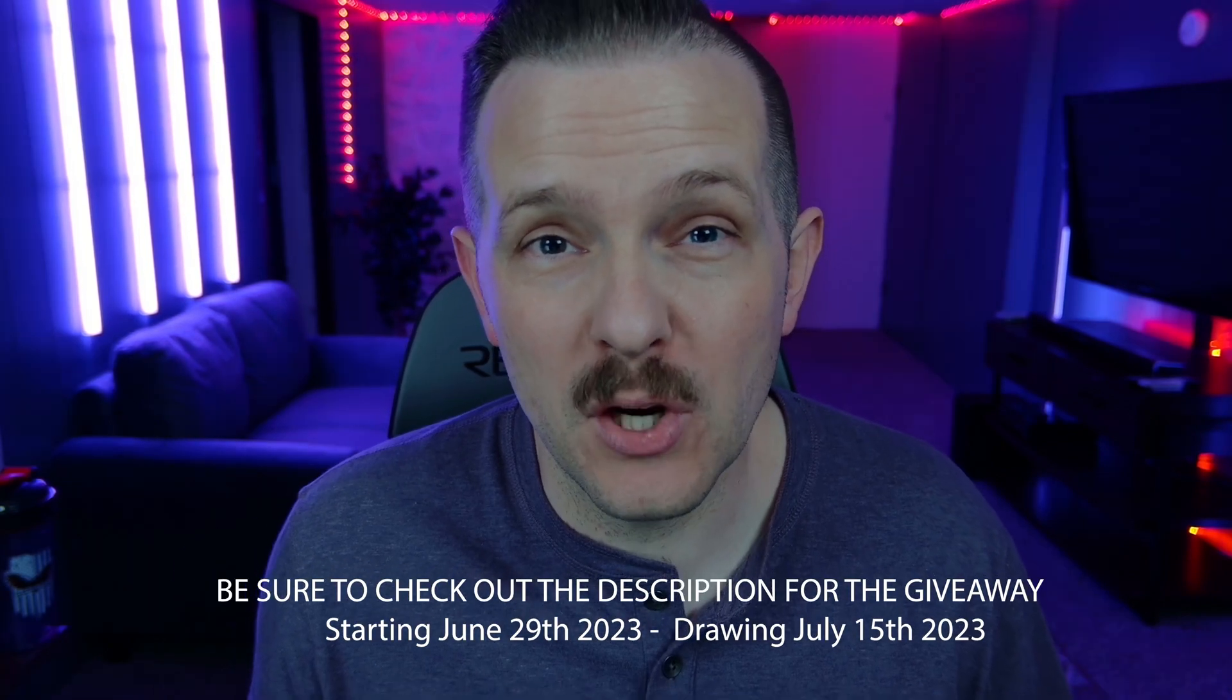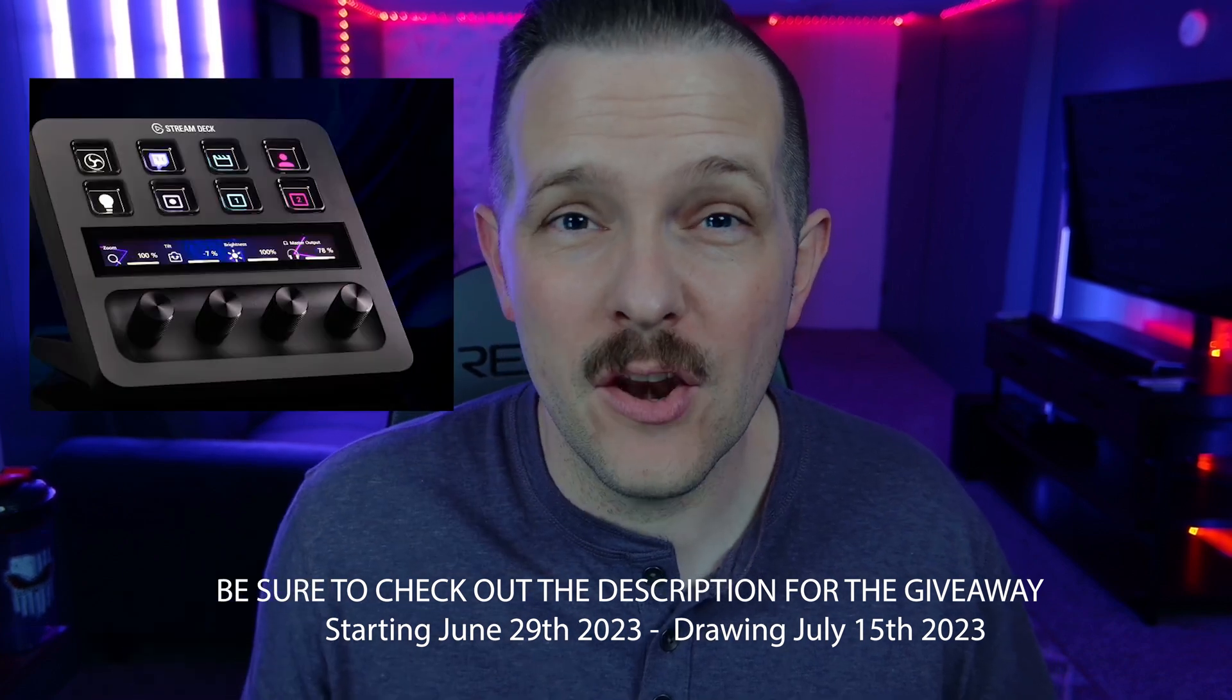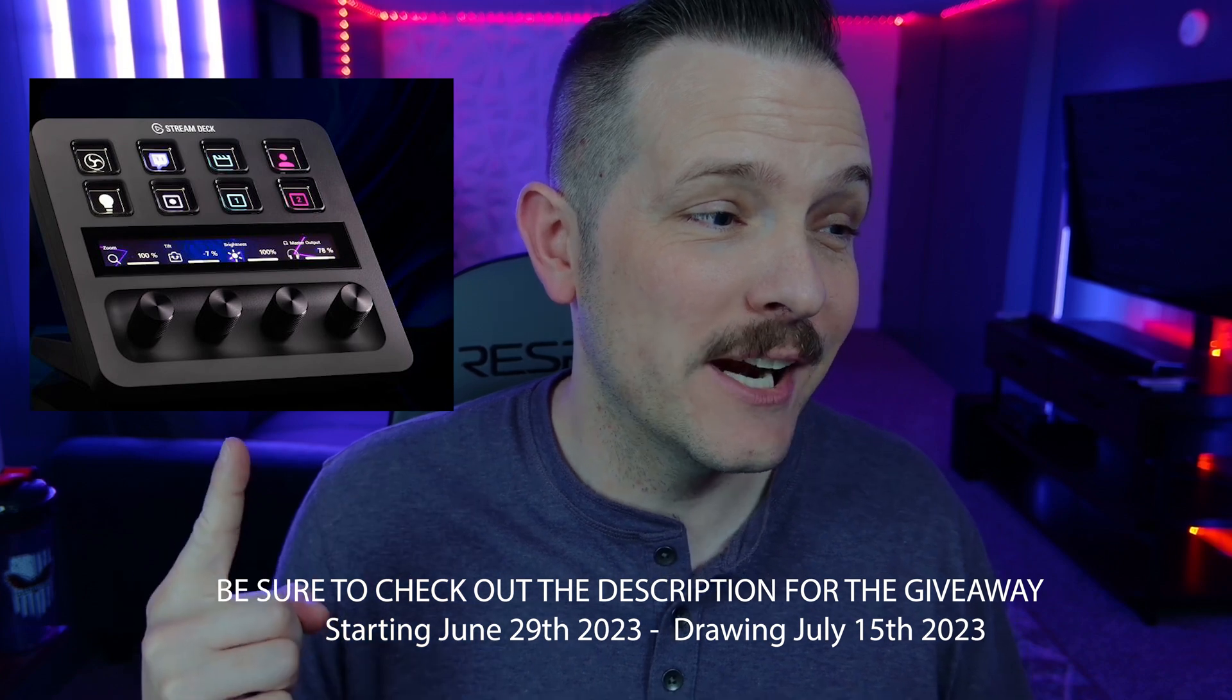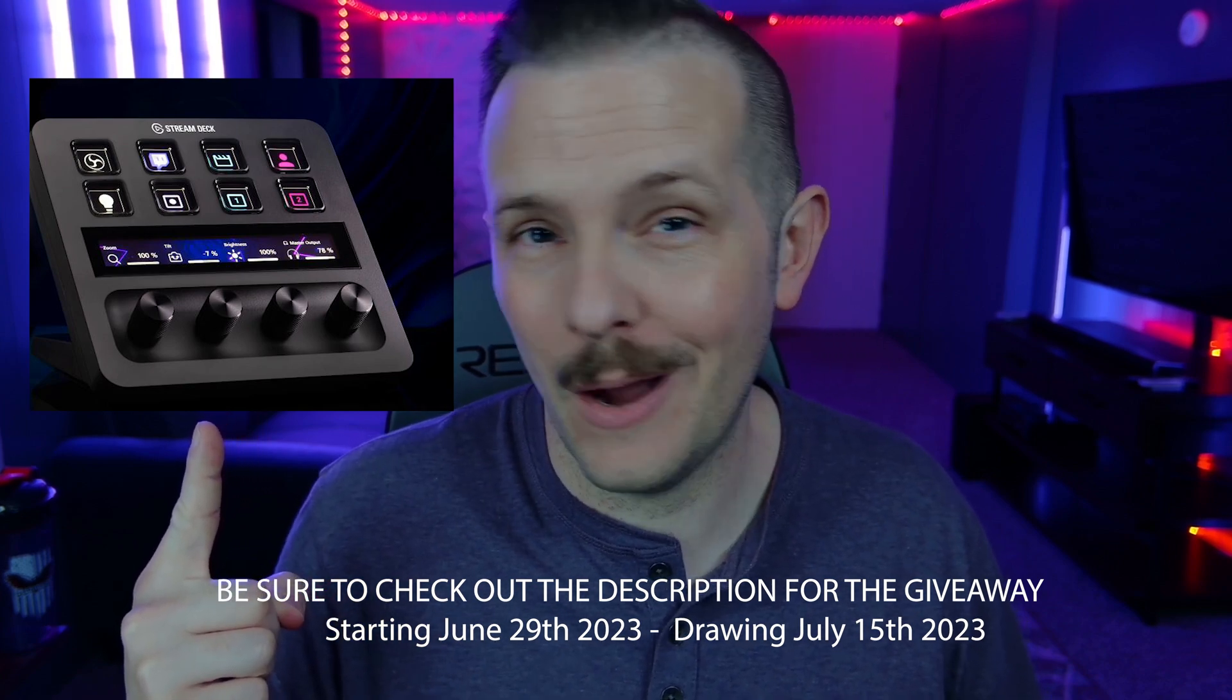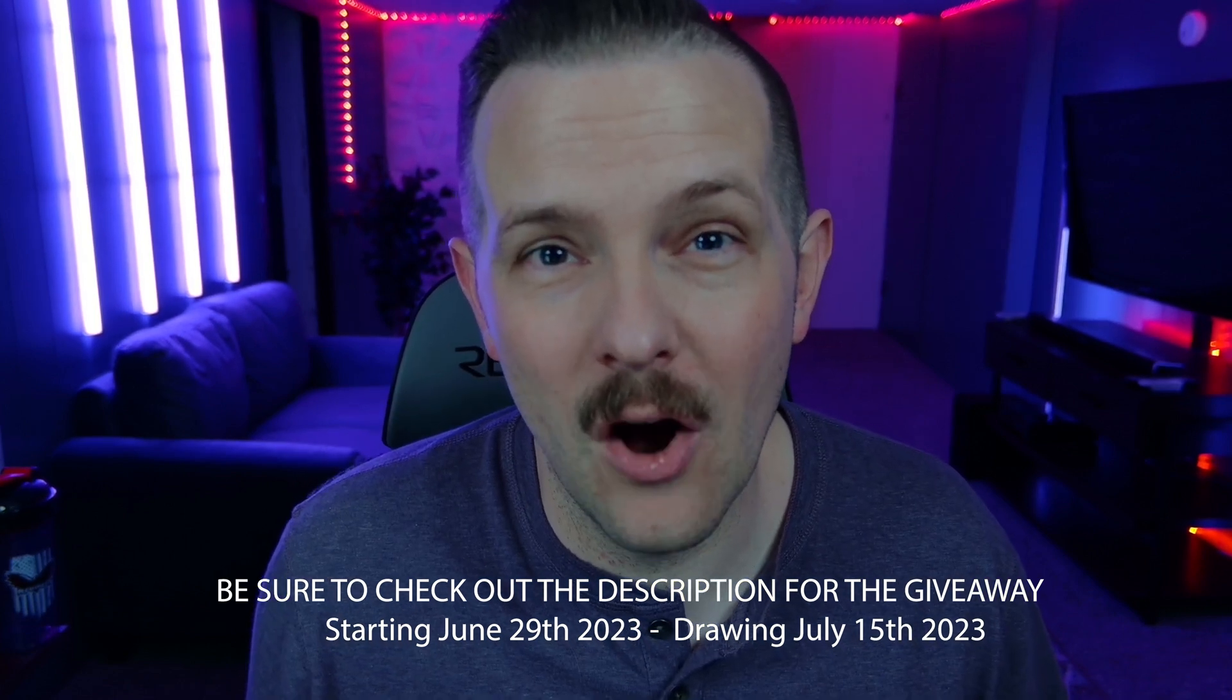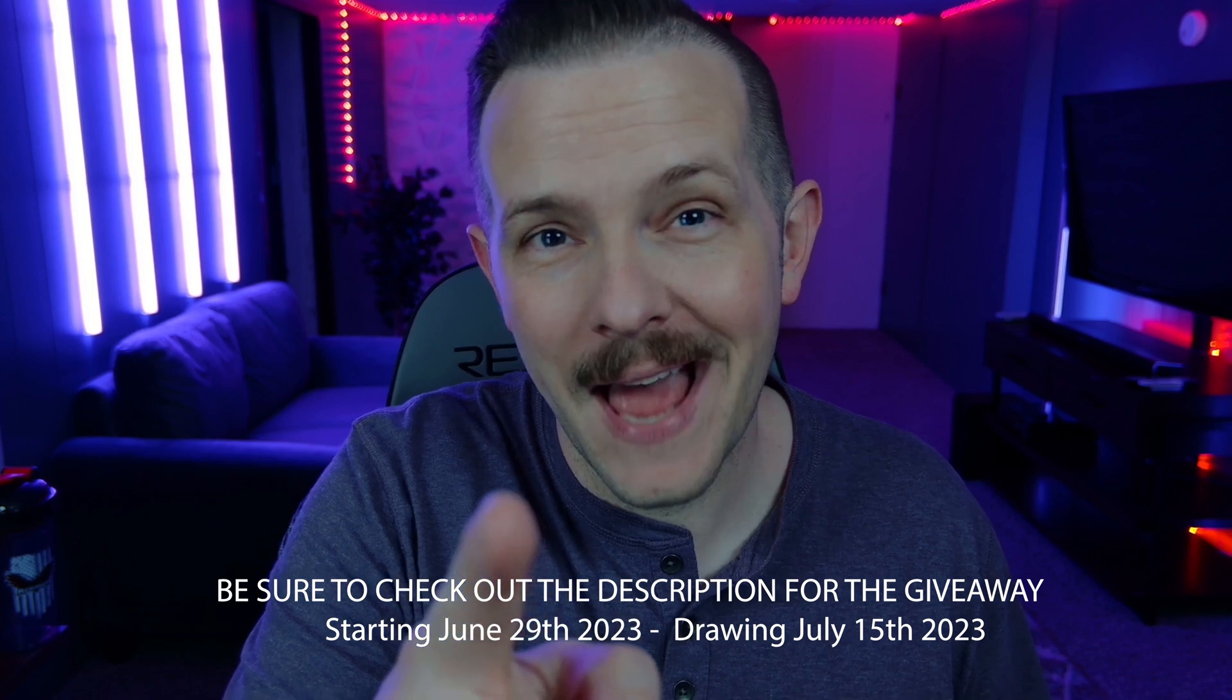Just like I said at the beginning of the video, if you're looking for a stream deck for yourself, make sure you check down in the description below. We are giving away the brand new Elgato stream deck plus. It's right here. Look at this thing. It's gorgeous. Why would you not want one of these? So thank you guys once again for checking out this video. We look forward to seeing you in the next one. And as always, bye.